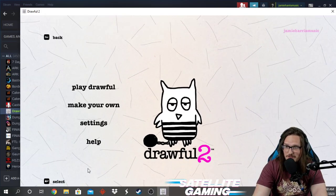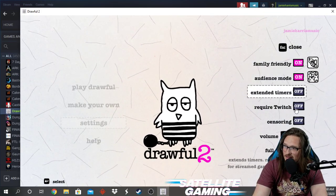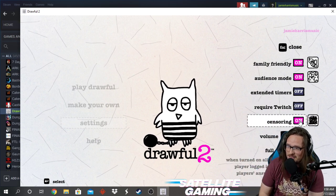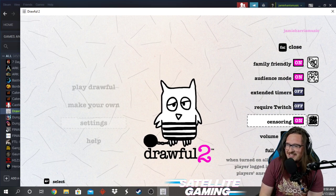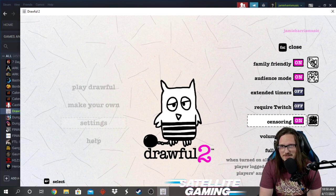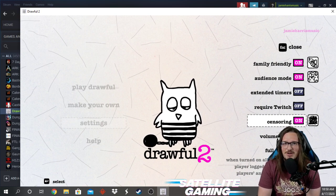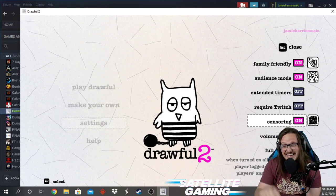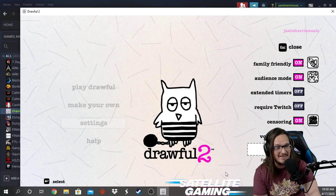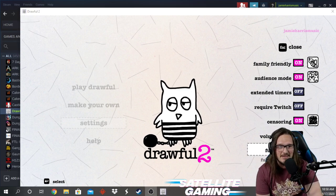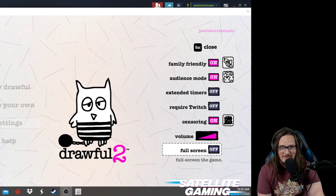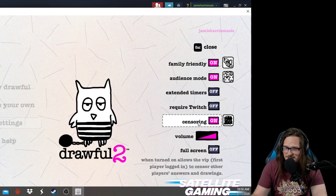I'm going to show you one last thing. In Settings, you can add censoring on. When turned on, it allows the VIP — the first person to log in — to censor other players' answers and drawings. If you work with youth, youth can be turds. They're super fun but they can draw some crazy, absurd things. If you're the VIP you'll be able to deny those drawings. So you can see here the censoring — turn that on and it'll show you this description.